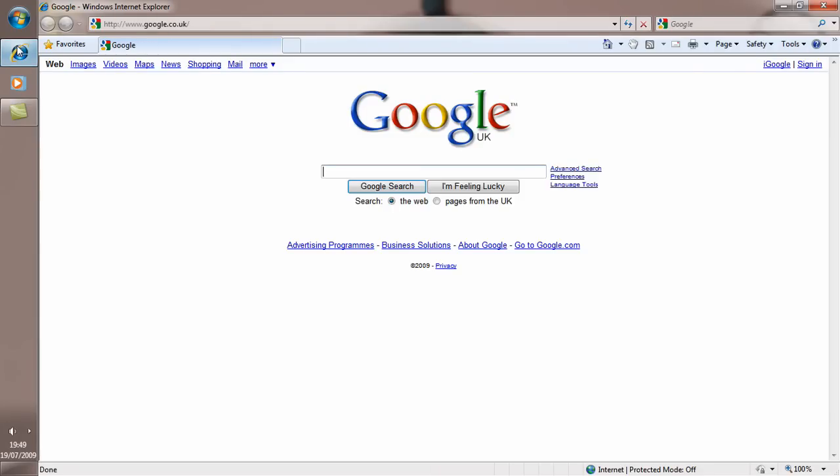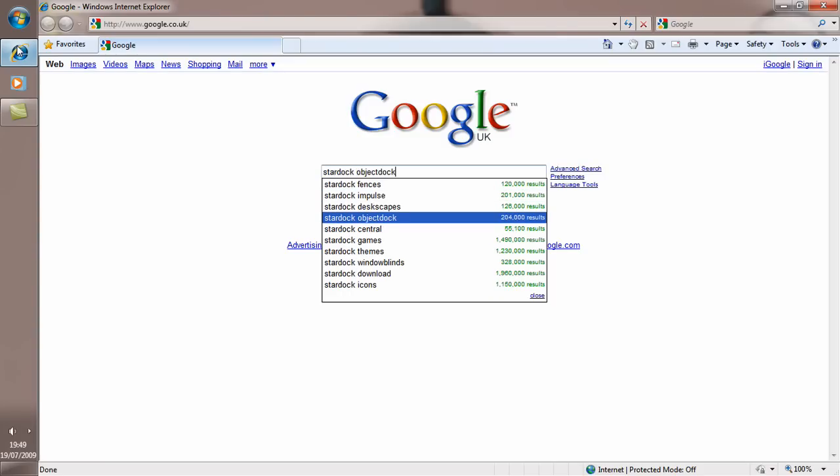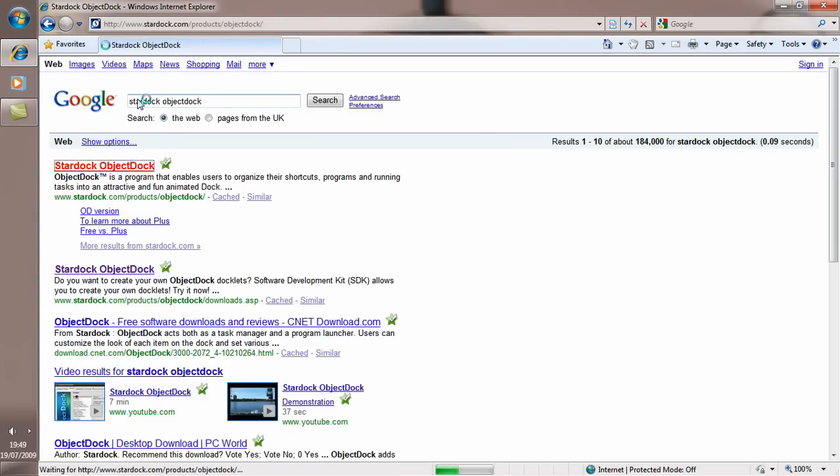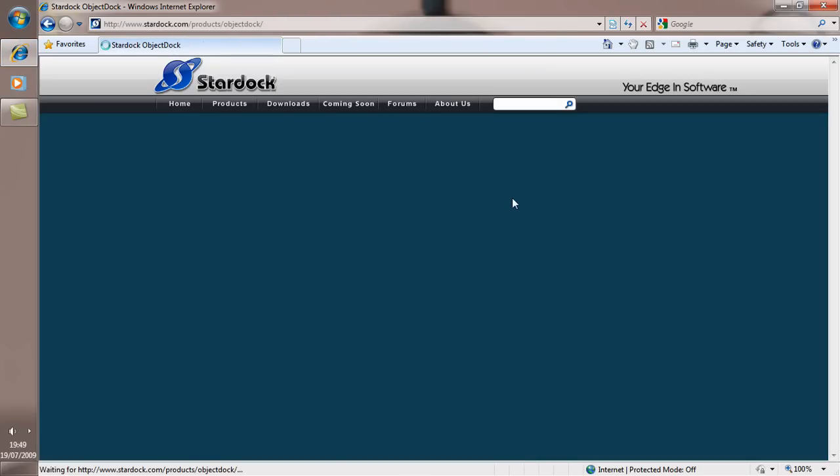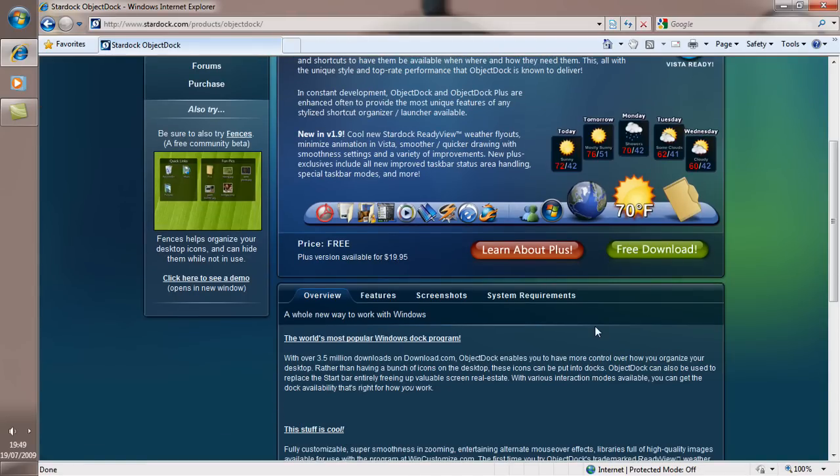To get it, you just want to go to your internet and type in Stardock Object Dock. You'll get to this website, and when you get there, you just want to click Free Download.